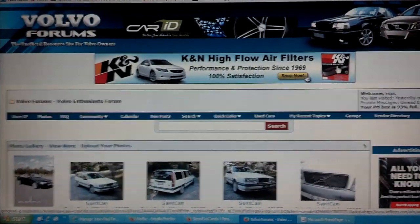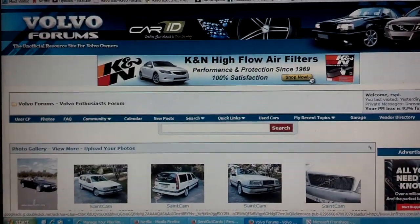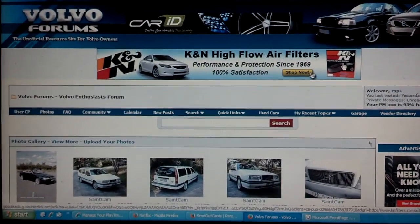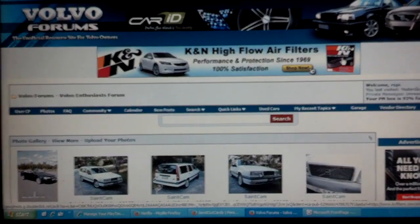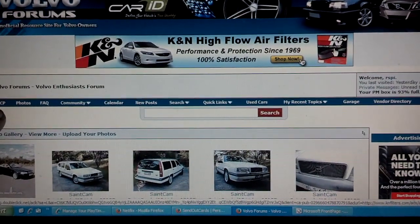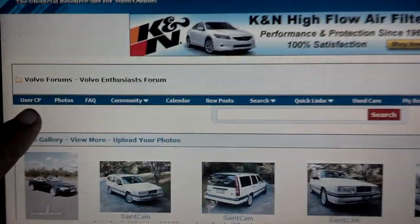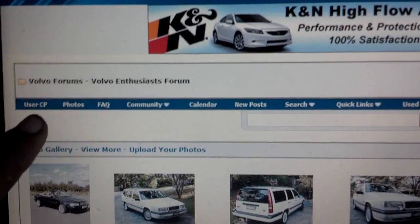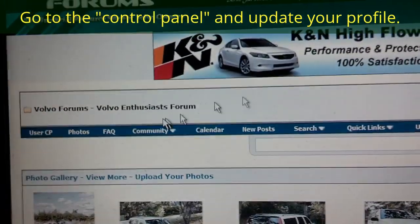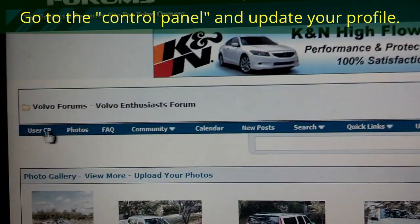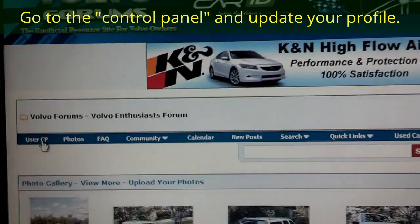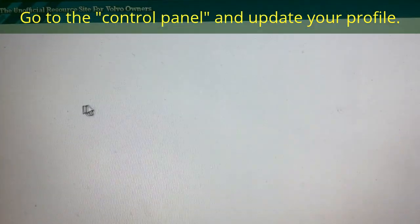Now that you've probably registered into the forum and became a member, there's a couple things that you want to do. One of the first things you want to do is find the part of the site that says User CP — that means Control Panel. When you go to your Control Panel, you can do things like put the type of car you have in the garage.